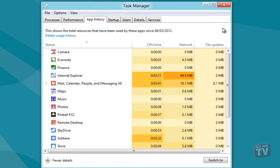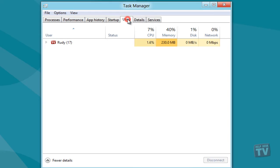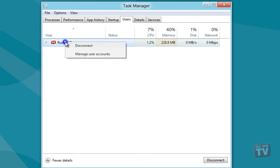Under the Startup and Users tabs, you can manage applications and processes which start when Windows starts, and view, disconnect, and log off currently logged in users, respectively.